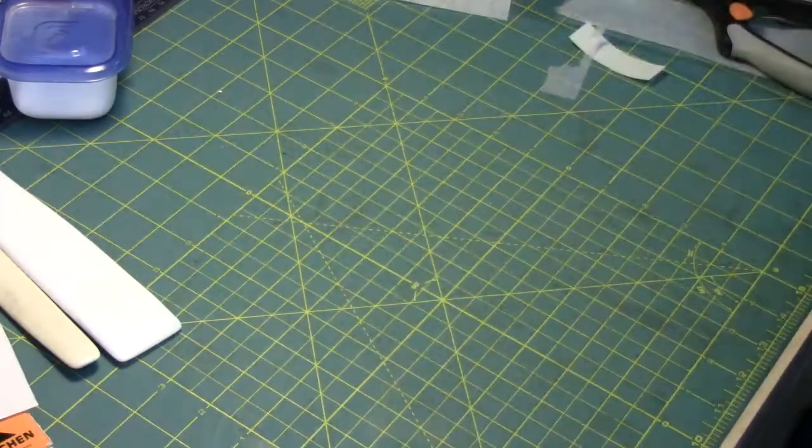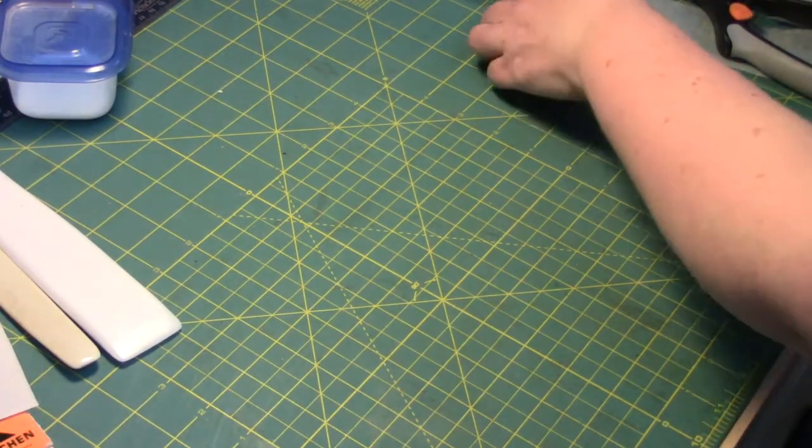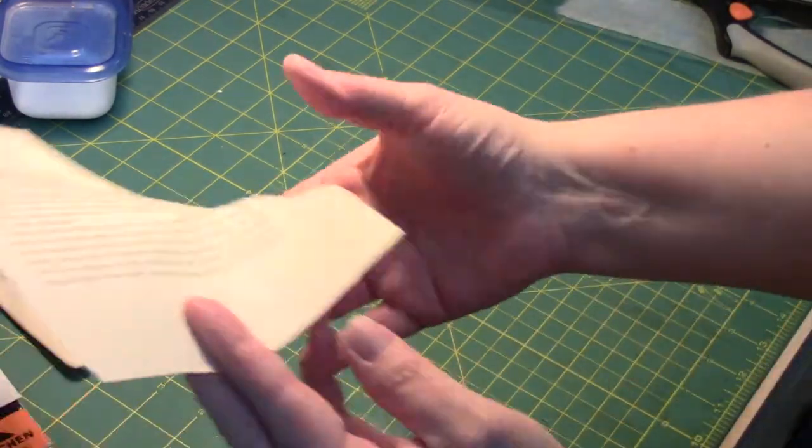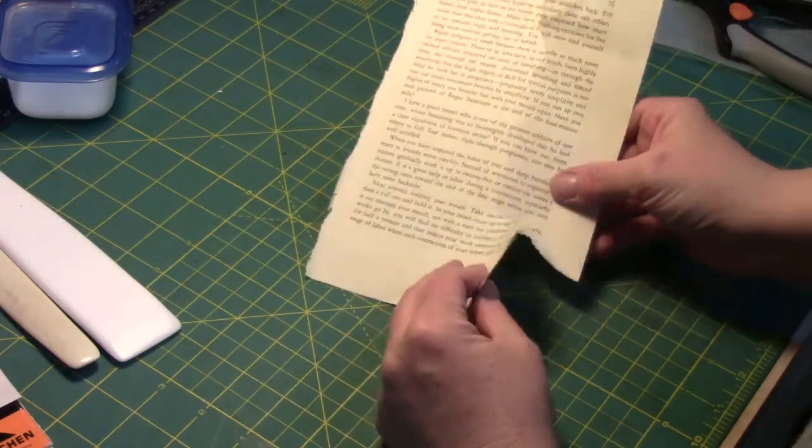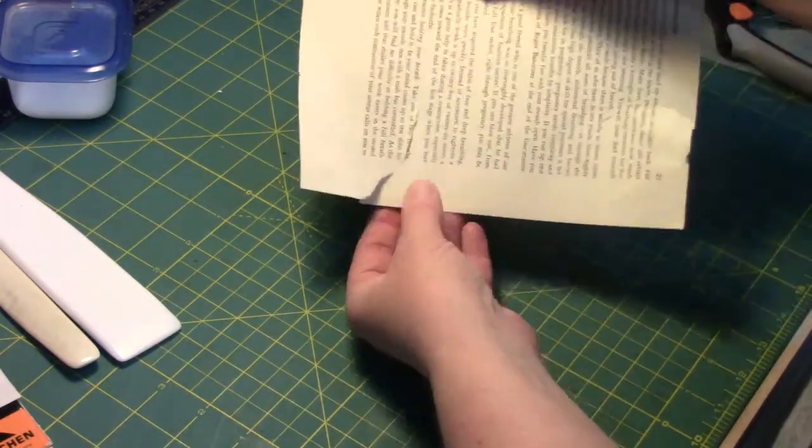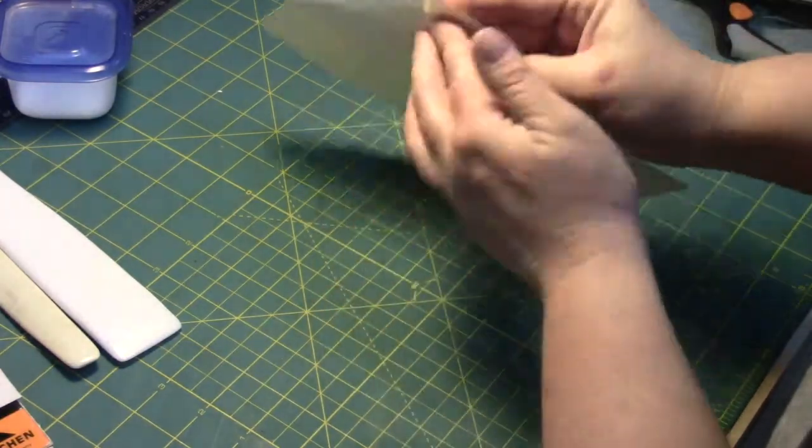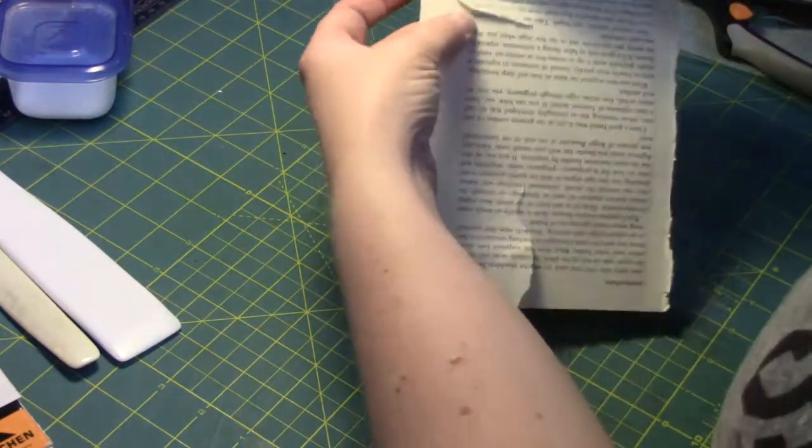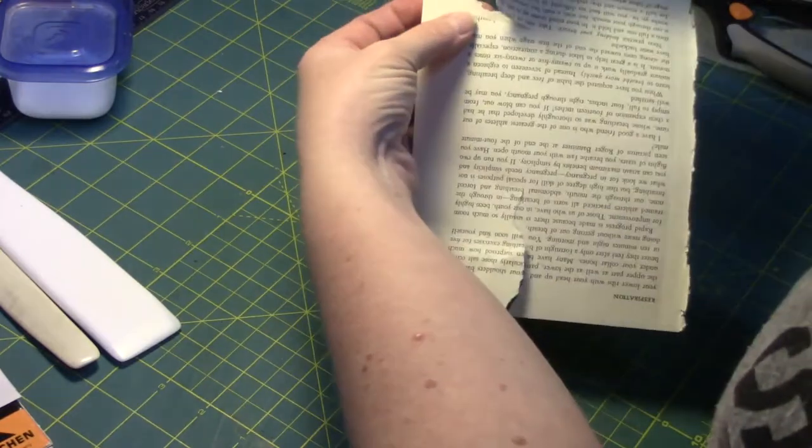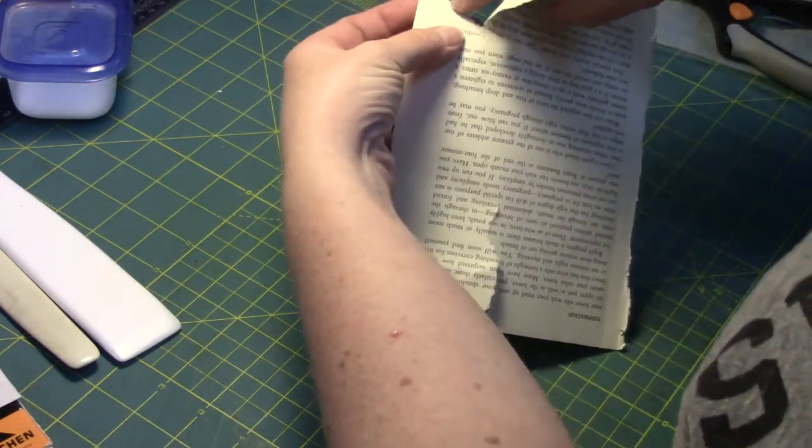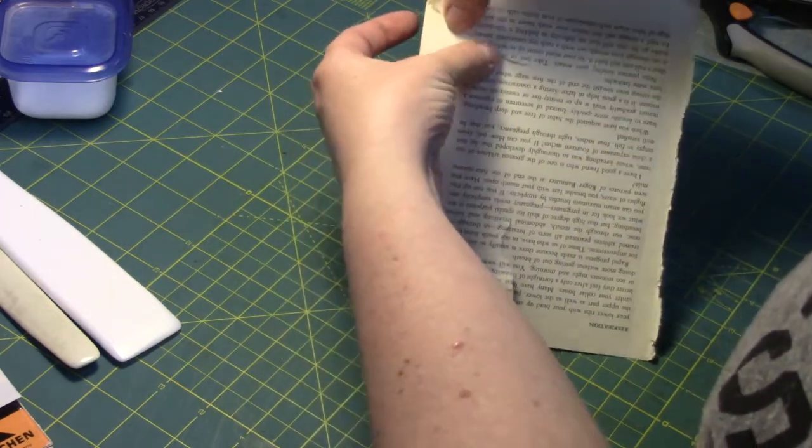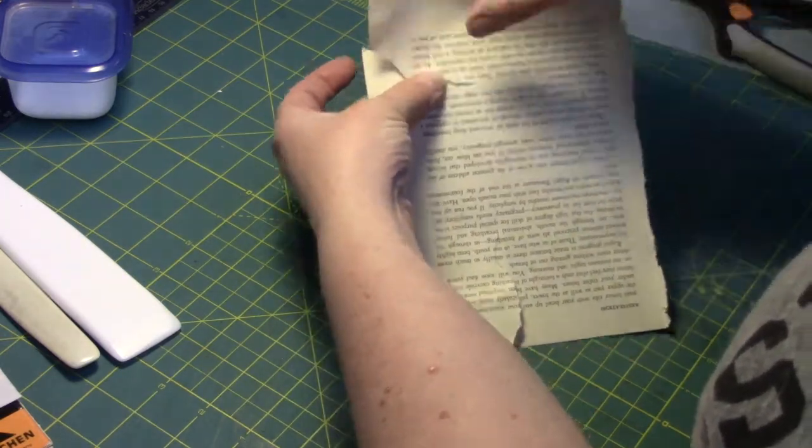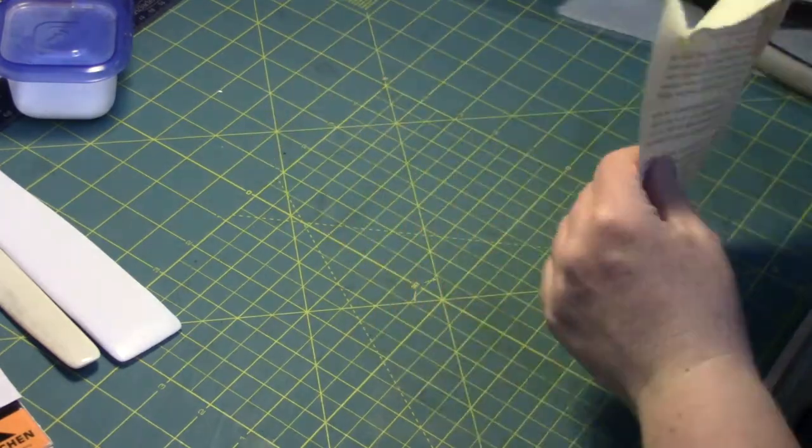For the other kind of repair, the beveled tear, there's an extra step in there. If you were to just take the filmoplast tape or the heat set tape and adhere that down, even on both sides, you're leaving that part that's overlapping with no adhesive in between. So you want to first get adhesive in there and stick that part together before you do whatever kind of reinforcing mend on either side.